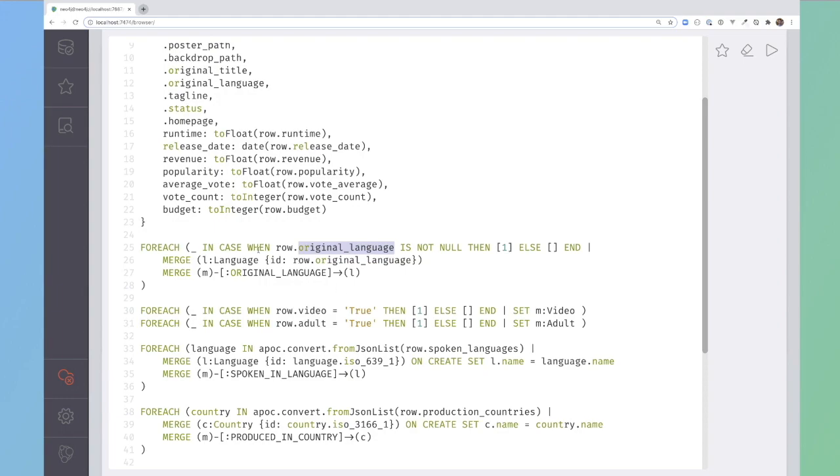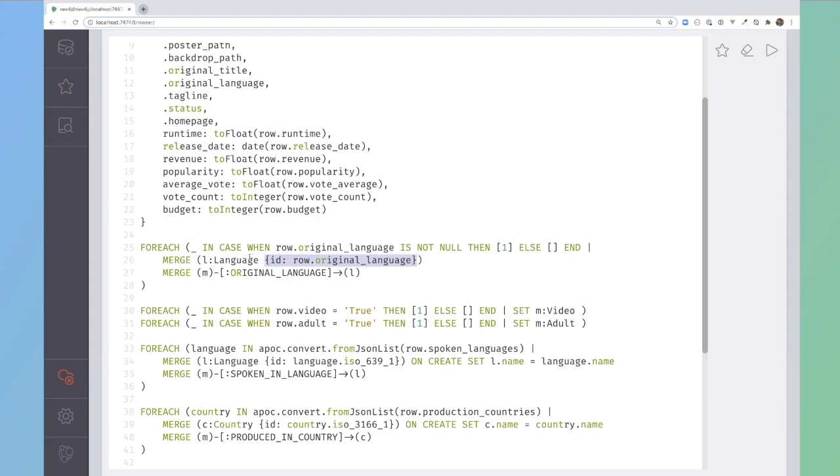What I'm doing is checking for that because if I tried to merge on a null value, then I'd get an error inside Neo4j because quite rightly, you can't merge a node on a null value because the null property value doesn't exist in Neo4j. But if that property does exist, then I'm merging a language using the original language from the row and then merging a relationship between the movie and the language to say this is the original language.